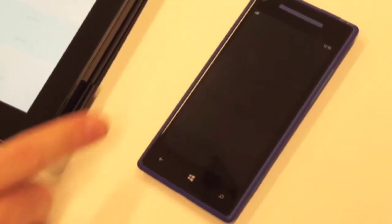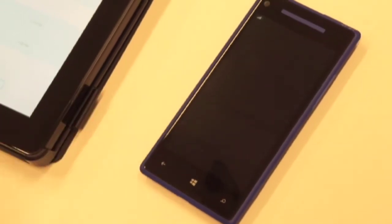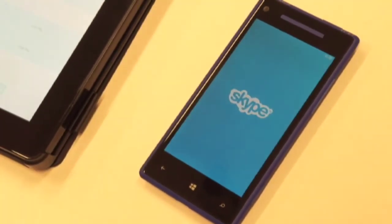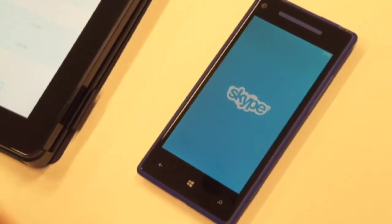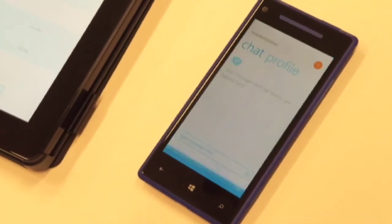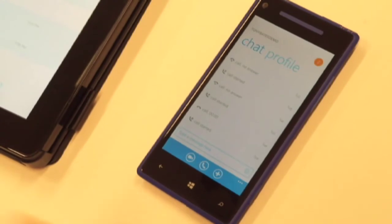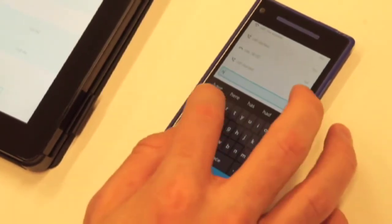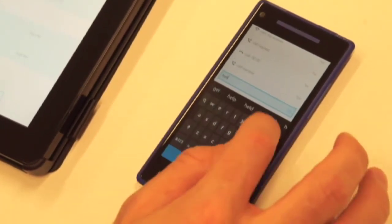And so when I tap Skype, which is now one of the actions inside of the contact card, it takes me straight into the Skype app, directly into a chat. And so I can now go ahead and start chatting with Tony, just like that.